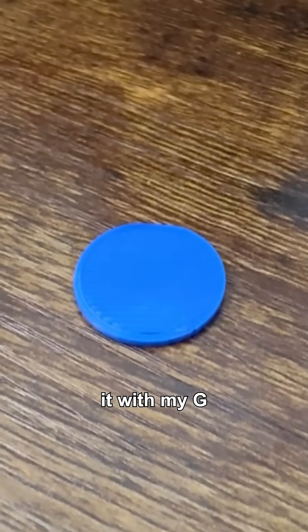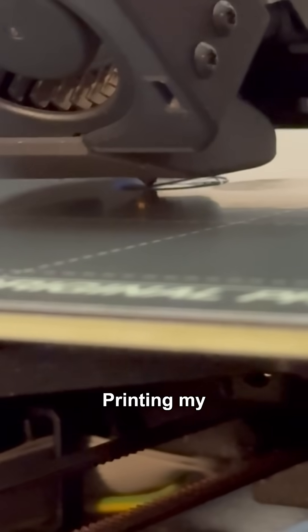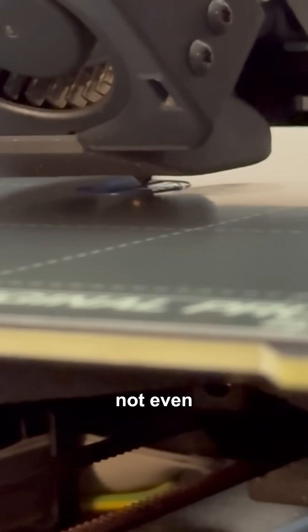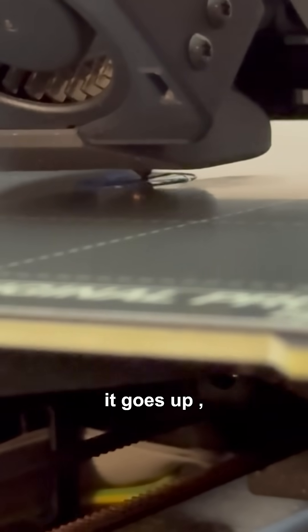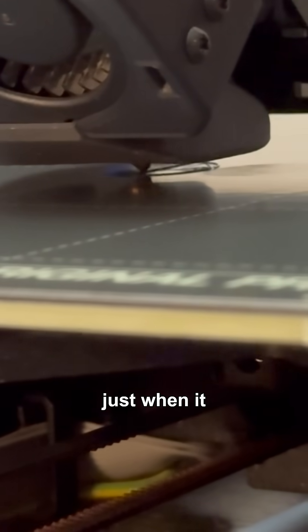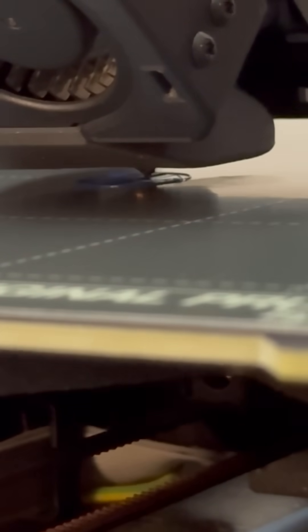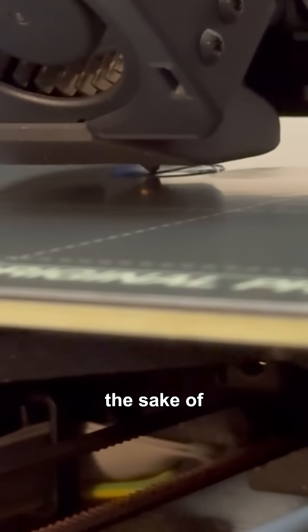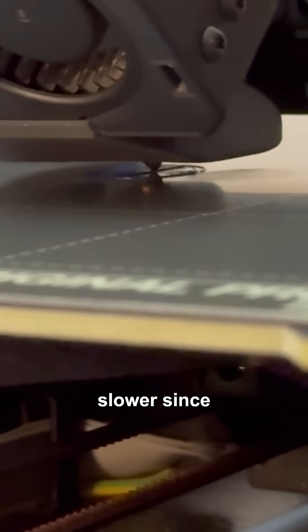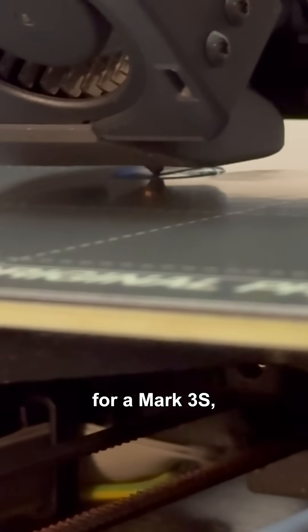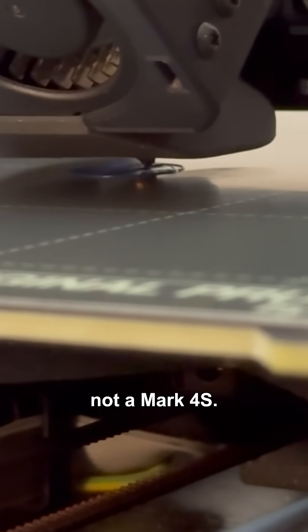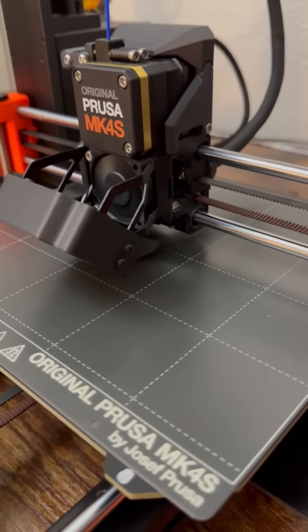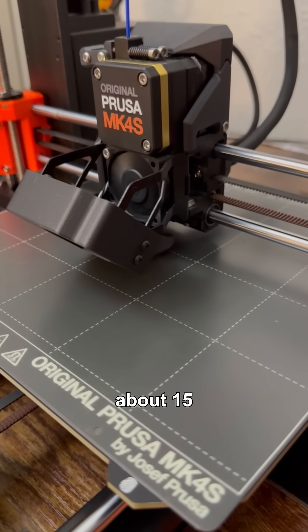Now, let's try it with my G-code. Printing my cylinder, it's not even extruding when it goes up, just when it goes down. This G-code was made a lot simpler for the sake of the assignment, and it's a lot slower since it was made for a Mark III S, not a Mark IV S. This will take about 15 minutes.